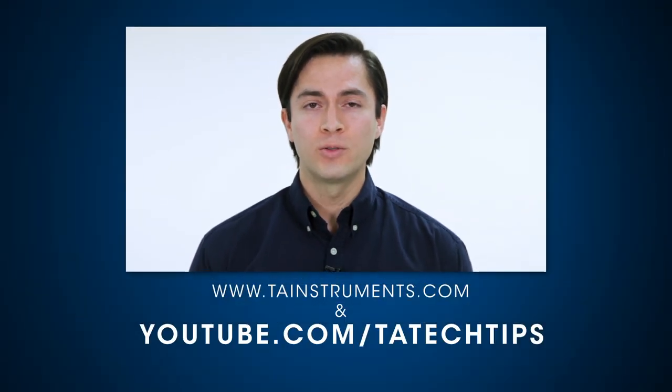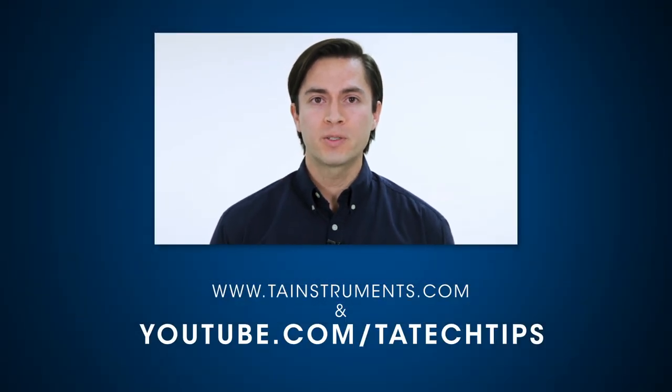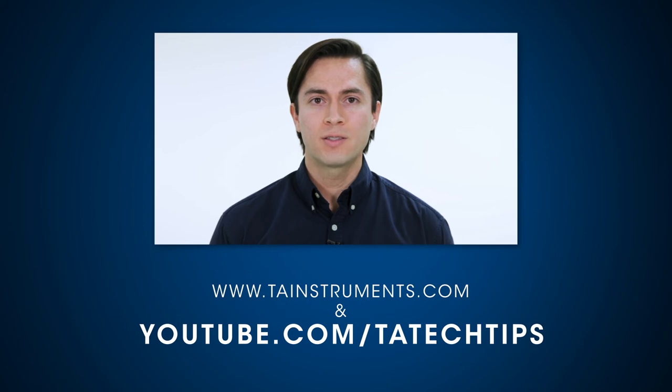In this tech tip, we reviewed how to use the specimen insertion utility in WinTest DMA software version 8. Please stay tuned for more useful tips from TA Instruments and thank you for your interest.